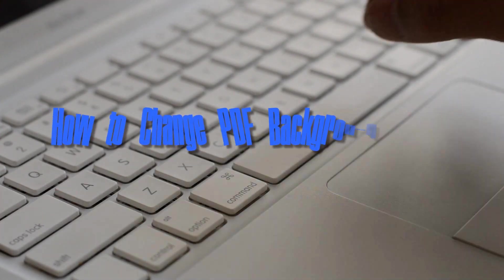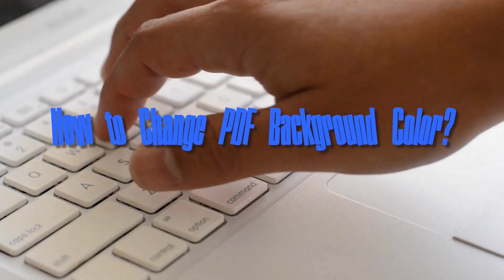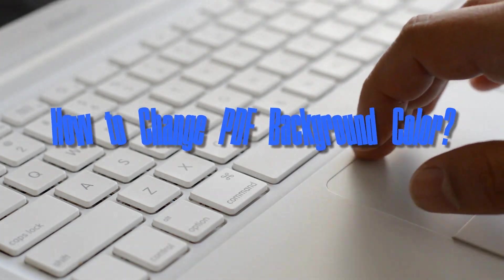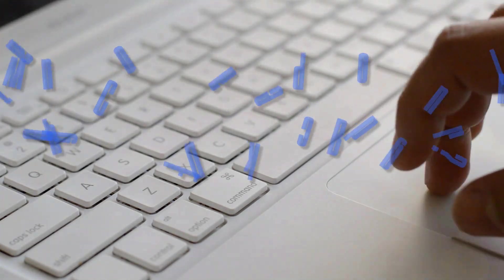Hi, here's another demonstration that will show you how to change PDF background color.